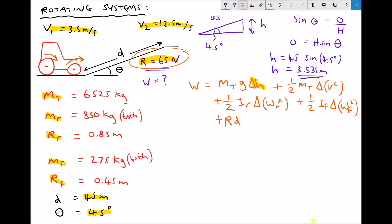Continuing left to right: in the second term we know the mass of the tractor and our two velocities. In the third term we don't yet know the moment of inertia of the rear wheels, and we don't yet know the angular velocities for the rear wheels — omega 1 and omega 2. In the next term we have exactly the same problem: we don't yet know the moment of inertia for the front wheels, and we don't yet know the beginning and end angular velocities for the front wheels. So let's calculate each of those now.